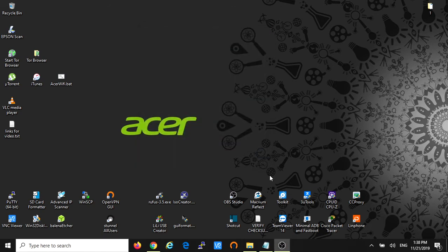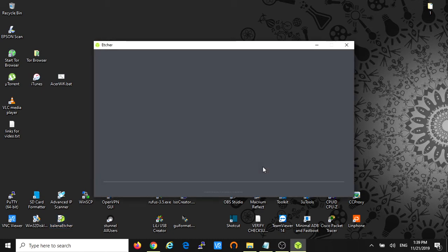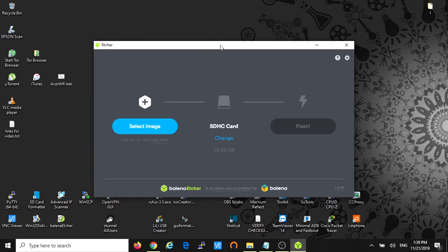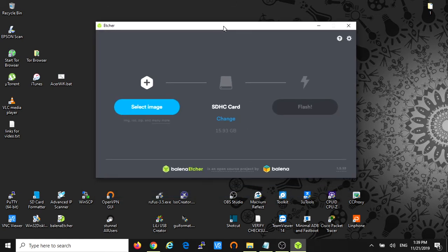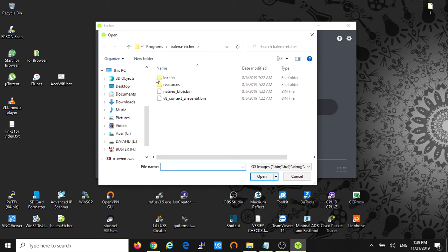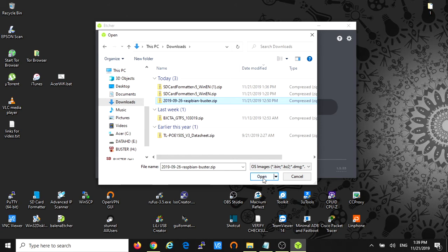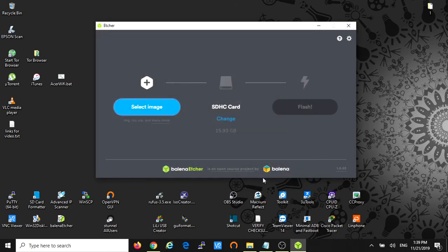So then we open the Balena Etcher. We're gonna use it to burn the Buster image into the SD card. This process takes a little bit longer but I'm gonna pause the video recording and come back when everything is done. So once you open the Etcher software you're gonna select the image that you want to burn. My case is under downloads. With this software you don't have to unzip the file. You just have to select the zip file, it's gonna be fine. Etcher will do it for you. You just select it and open.